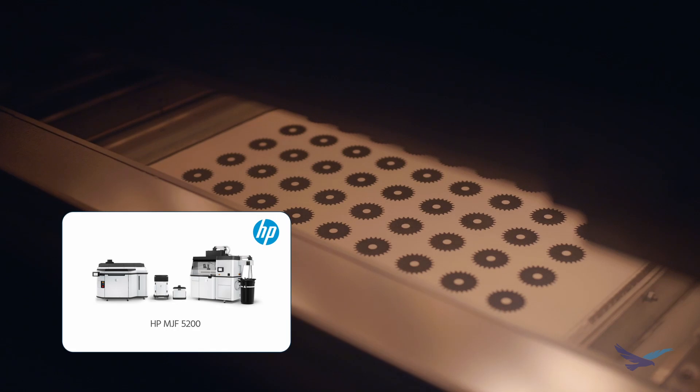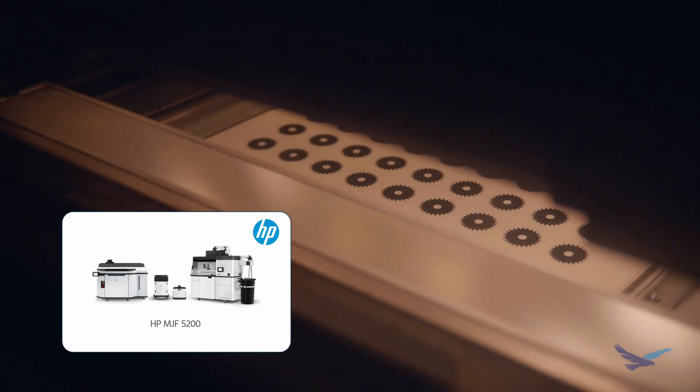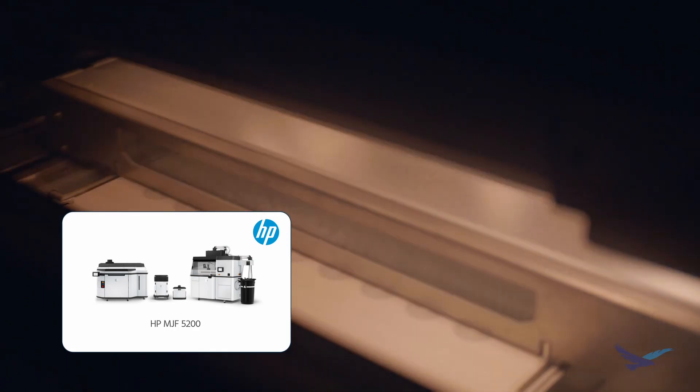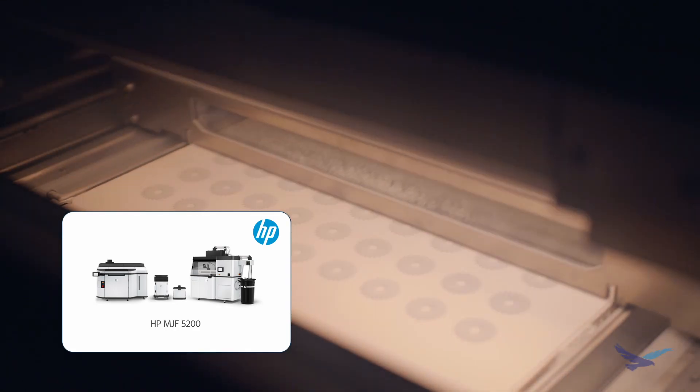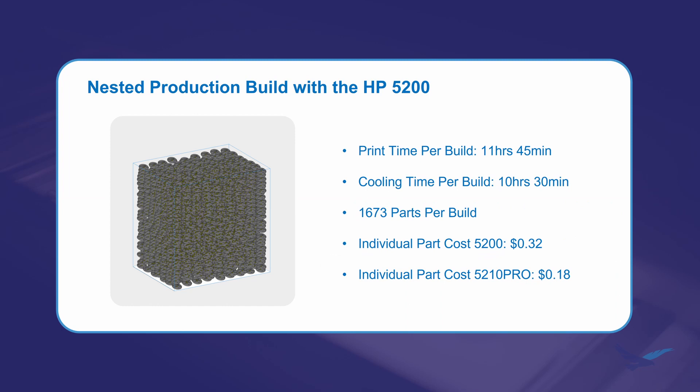Next, we can send off the files for printing. In this case, we're going to print a few codes off of the HP 5200. The 5200 is geared for high-volume production with the ability to print over 1600 codes in a single 11-hour, 45-minute build. That's pretty incredible!